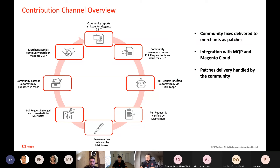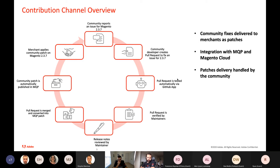First, the community reports an issue for that version of Magento using the same template we currently use. From that issue, after being confirmed, a developer from the community creates a pull request that fixes it. We have a pretty extensible test suite that covers several areas of the application, and the pull request will be tested by those automated tests — all tests will have to be green.